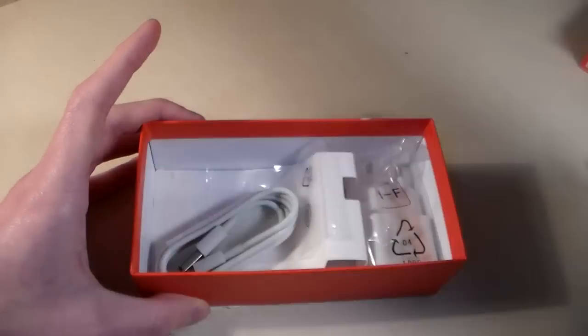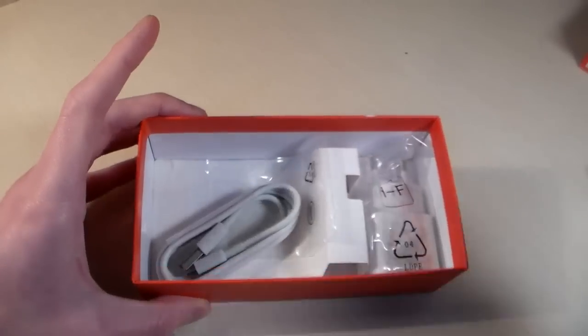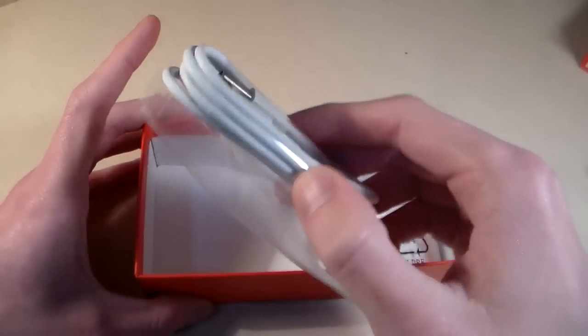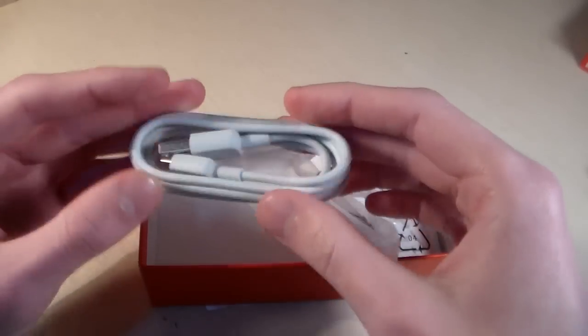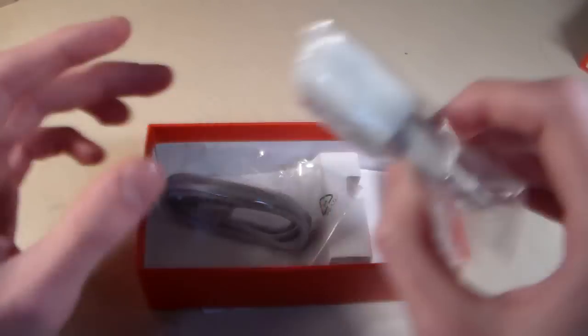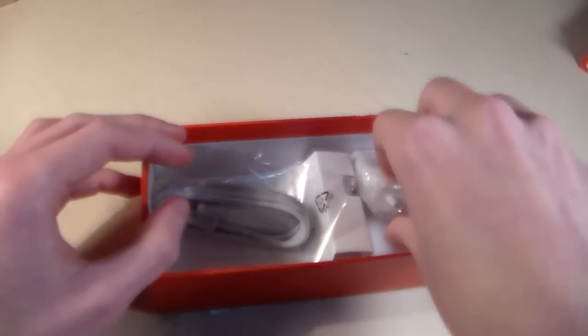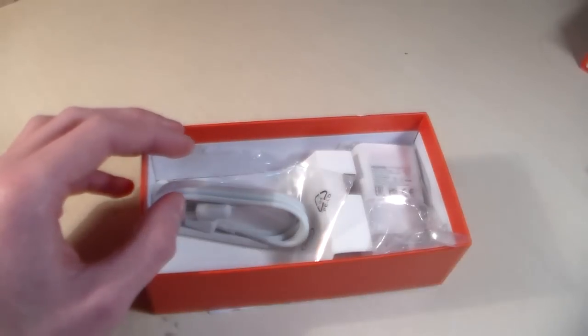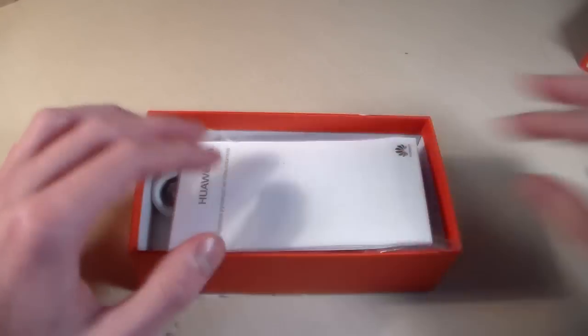So in the box we have quick guide, micro USB cable and USB charging. Without headphones, okay.